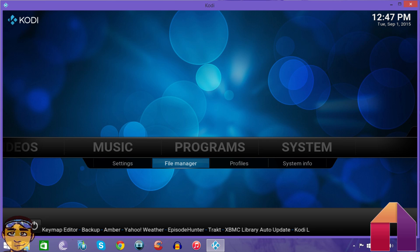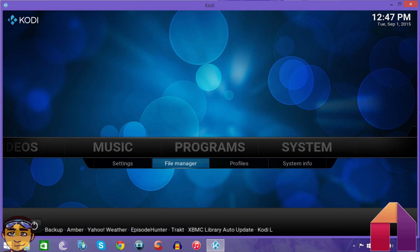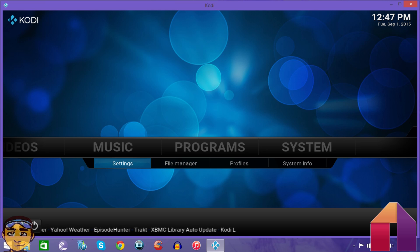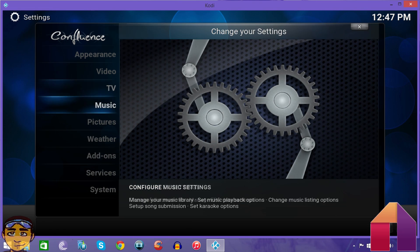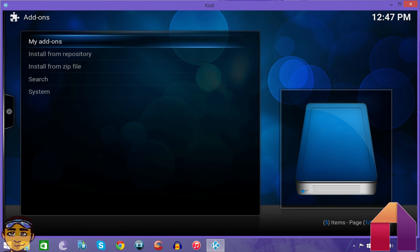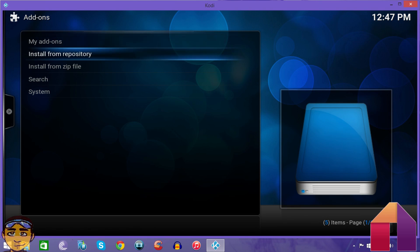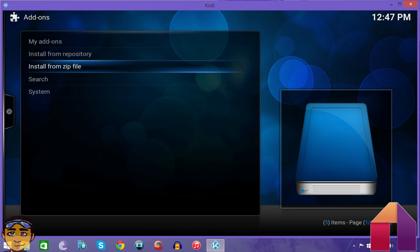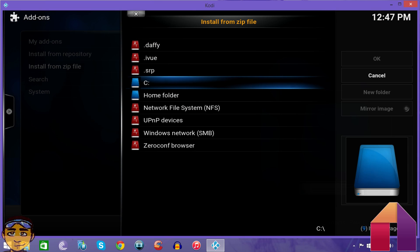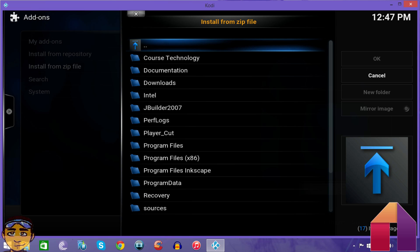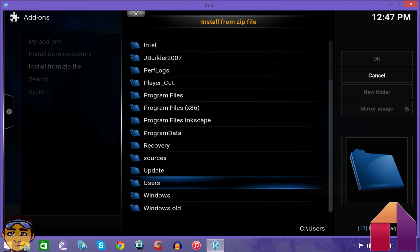Once you've downloaded it, and I've already downloaded it on this PC, you want to go to Systems, go to Settings, and then go to Add-ons. Once in here you go to Install from Zip.